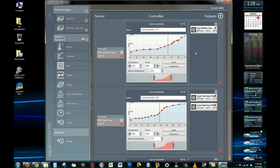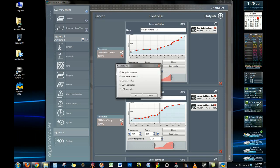So what I'll do now is just like a basic demonstration of how to make a controller. You can see there's a set point controller, two point controller, constant value, curve controller, and LED controller. We'll just use a constant value for the demonstration here.